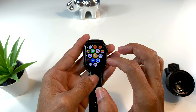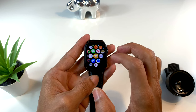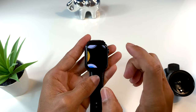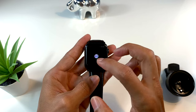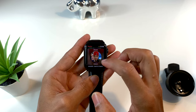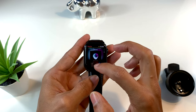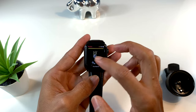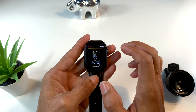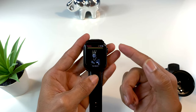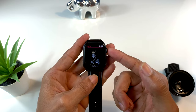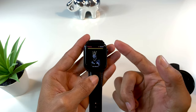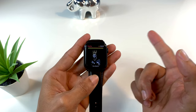También tenemos la aplicación de radio, donde podemos escuchar emisoras directamente desde aquí, con las que nosotros ya hayamos creado o que se crean automáticamente con los artistas que ya tenemos en la aplicación de Apple.